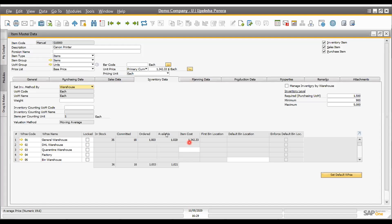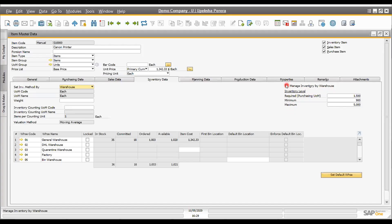The next important thing is the valuation method. There are three types: moving average — also called average costing — which is the most common; FIFO (first in, first out); and standard costing, which is most commonly used by manufacturing companies. At the top right, you can see inventory levels: minimum stock, reorder level, and maximum stock — configurable both item-wise and warehouse-wise.